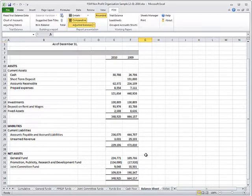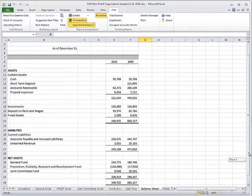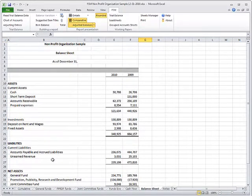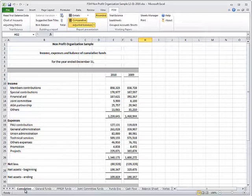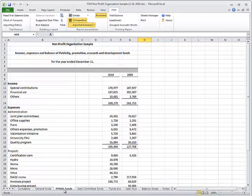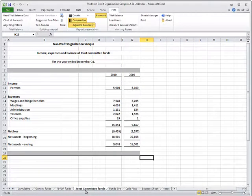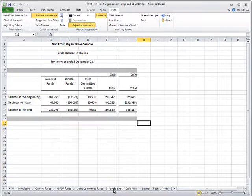Here is a look at the financial statements built for this non-profit organization. The Cumulative Funds, the General Funds, the R&D Funds, the Joint Committee Funds, the Funds Balance Evolution.